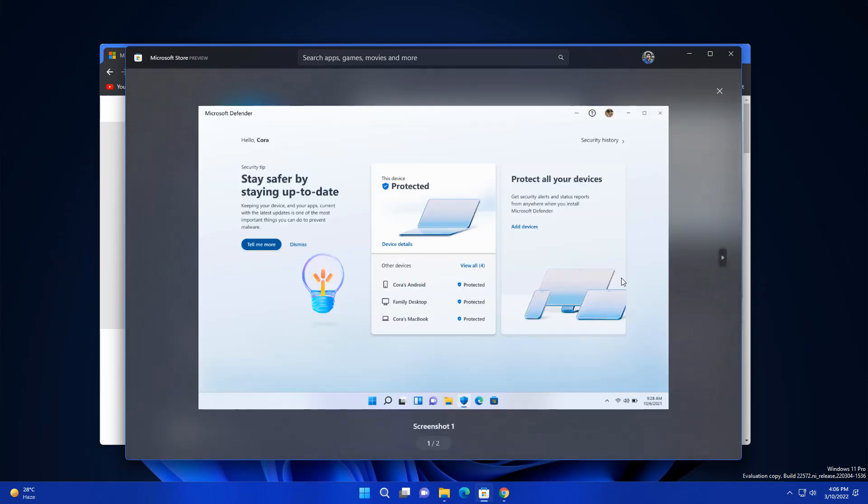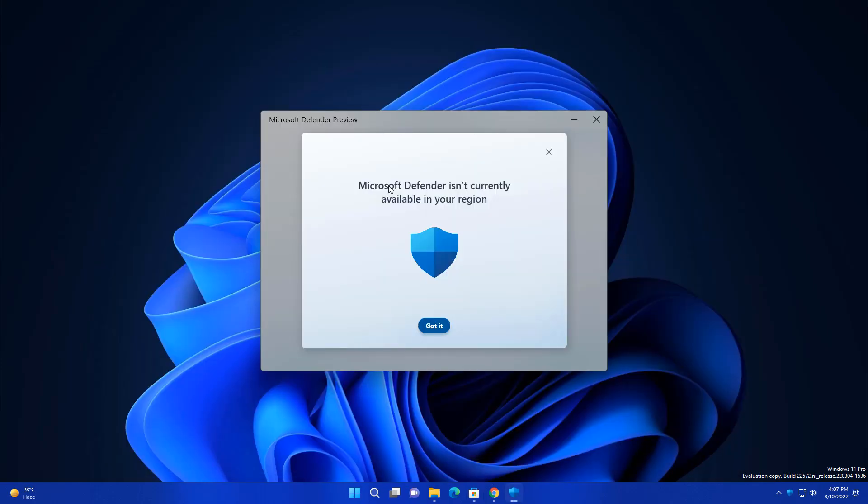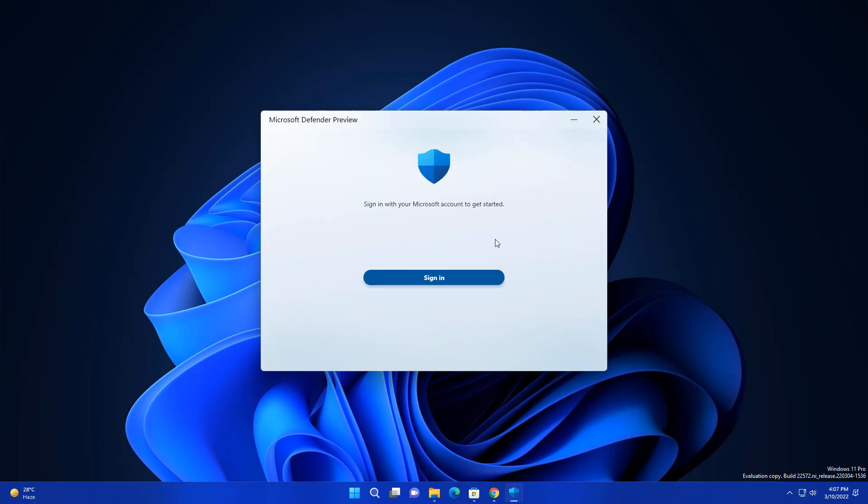Now you can see it is saying Microsoft Defender is not currently available in your region. If you are from US you can try it out.